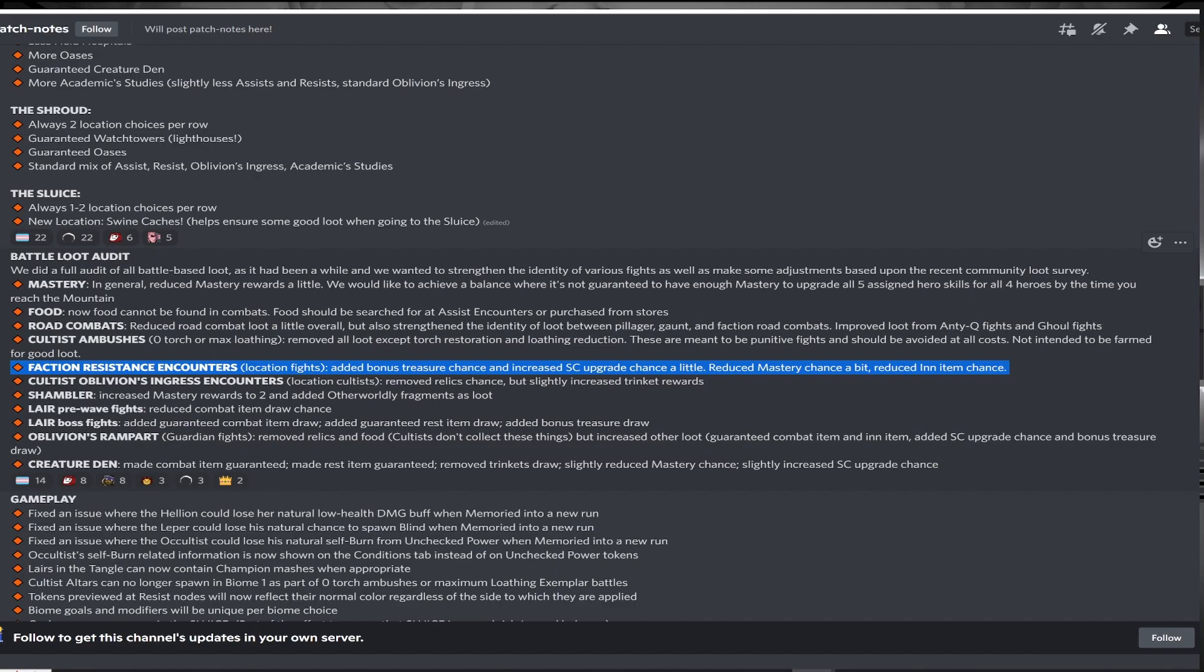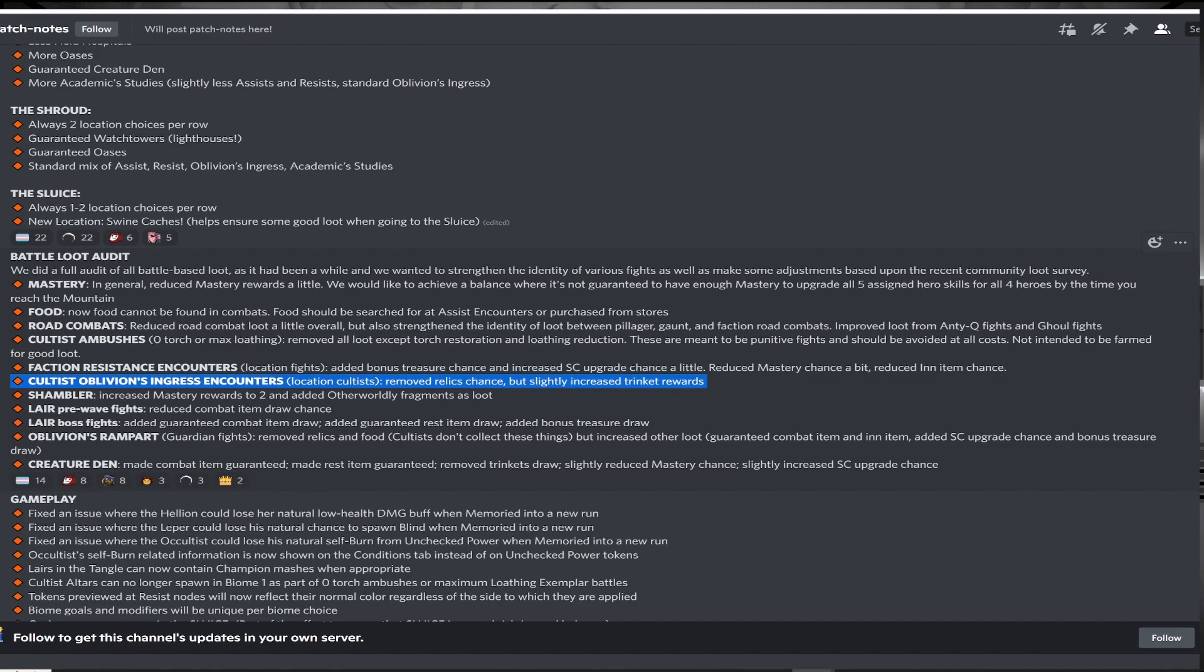Resistance encounters are getting a small boost overall to make up for their slight reduction in spawn rate. Fight nodes are the bread and butter of this game, so any boost to them is fine in my opinion. Cultist nodes no longer drop relics for some reason, but have a needed boost in trinket chance. I don't hate the relic loss here, as it further incentivizes road fights and lairs to farm relics.